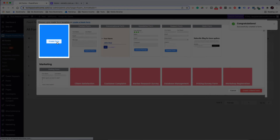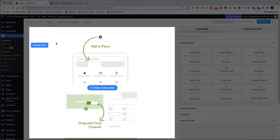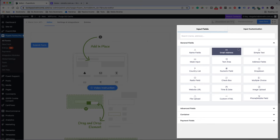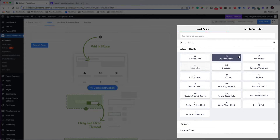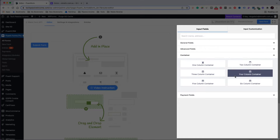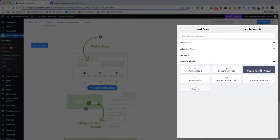Click 'Create Form.' In the form designer area, you design your form. On the right-hand side are all the available fields you may want to use. These include general fields, advanced fields, a container which helps add columns, and finally the payment fields, which are related to payments.